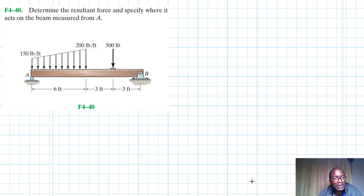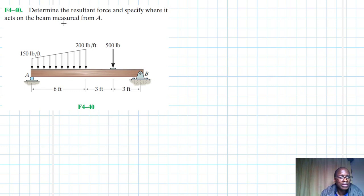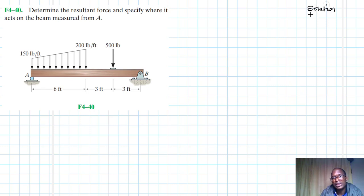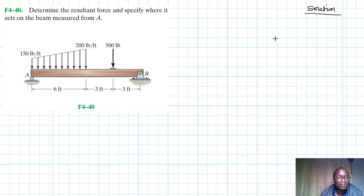Welcome to this screencast. The problem reads: determine the resultant force and specify where it acts on the beam, measured from A. This problem comes from the Engineering Mechanics Statics textbook, 13th edition, by Hibbeler. We have a simply supported beam and we need to determine the resultant force and specify its location measured from A.